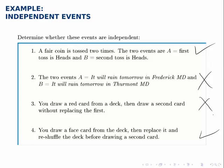So drawing without replacement, like in number three, the events are not independent. But drawing with replacement, the events are independent, like in number four.